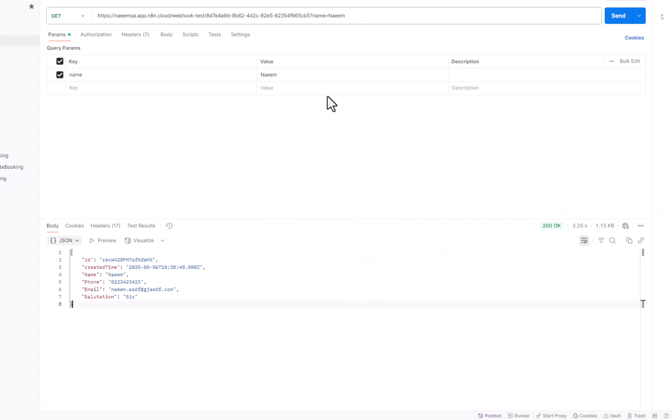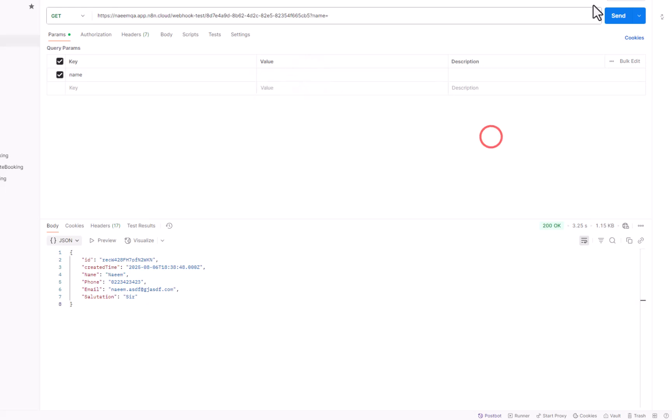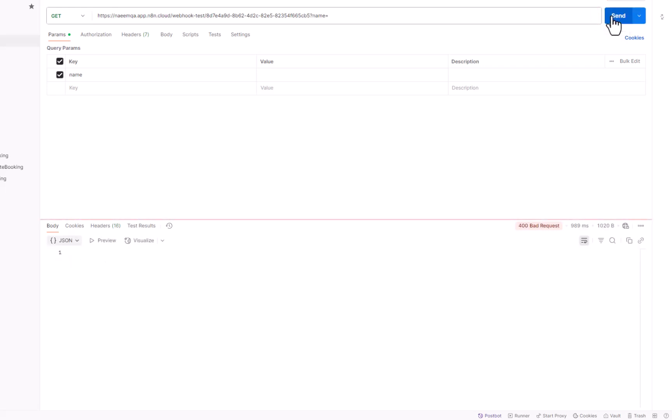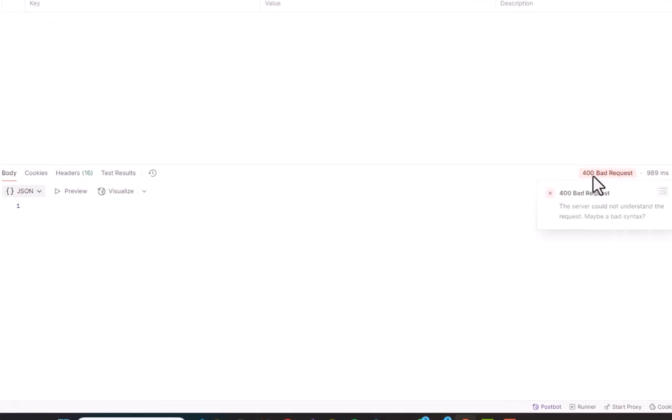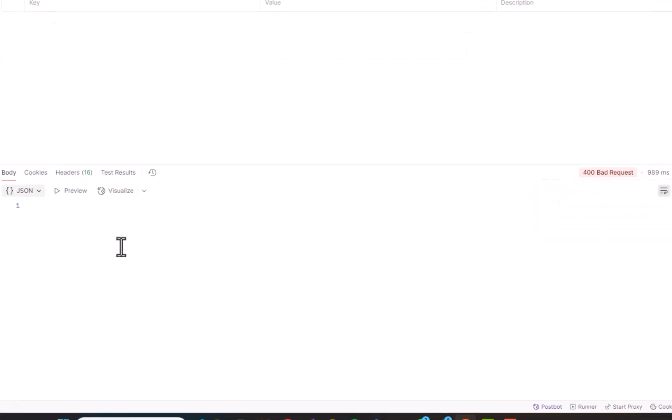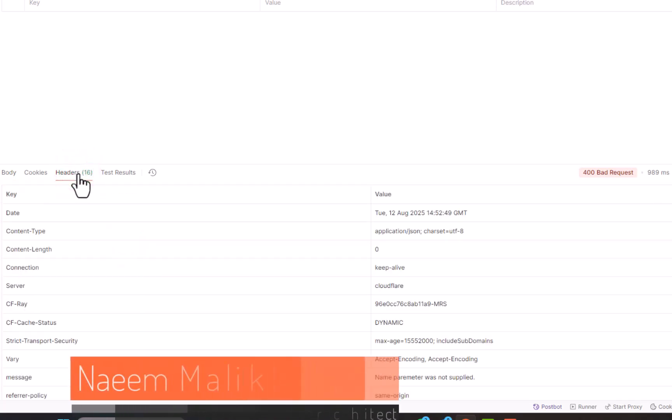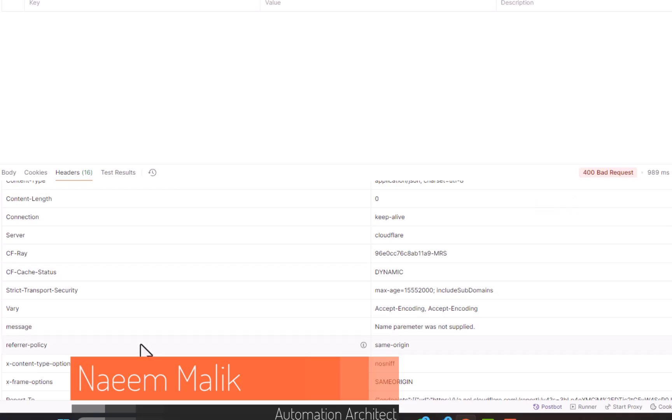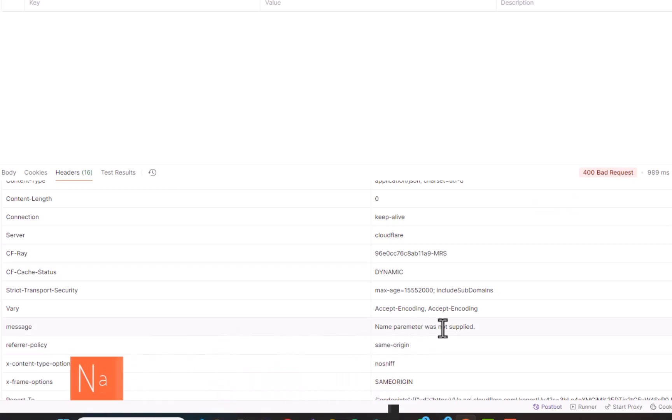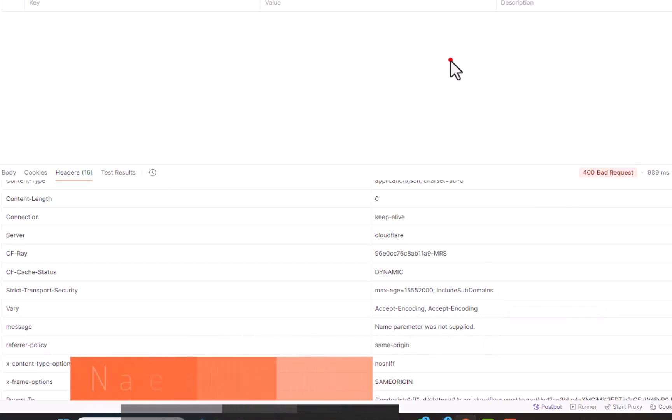This time, I am going to remove the value of the name parameter from here and I am going to send a request once again. In this case, you can see that 400 bad request was returned. And if we go to the response headers down below, we will be able to see the message which says name parameter was not supplied.